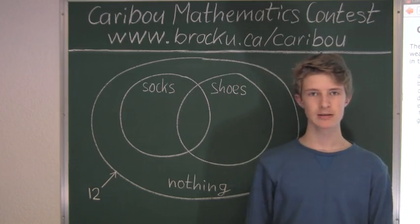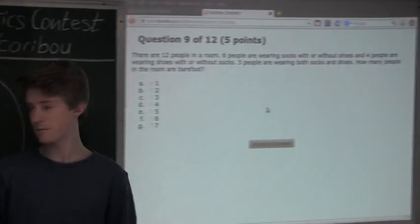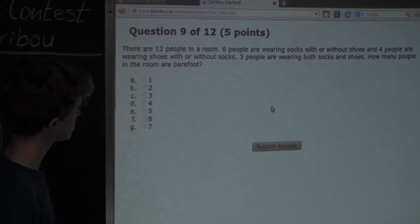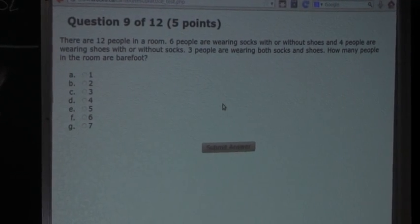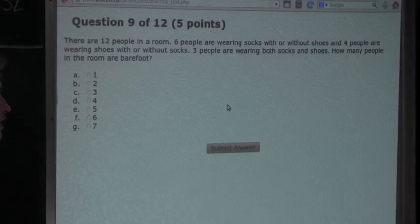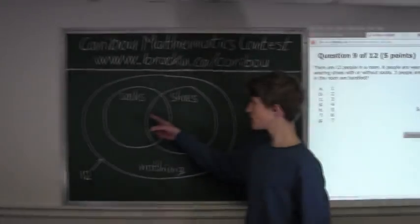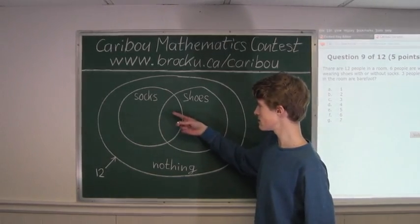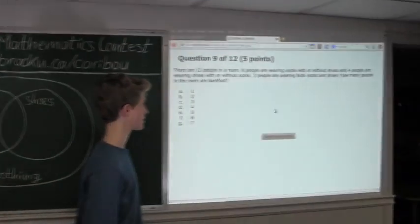Let's re-read the first sentence. We know that there are 12 people in a room. Then we know that there are 6 people wearing socks for sure, but we don't know if they are wearing shoes or not. Since we don't know if the 6 are only in the socks section or overlapping, we'll leave it blank for now.